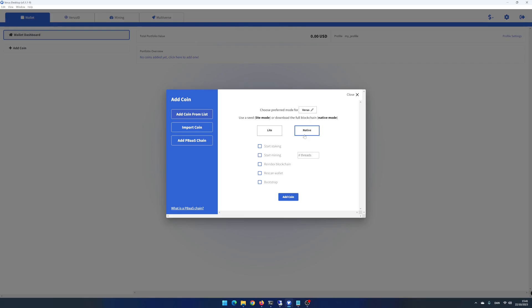Make sure that native is selected. If you want to stake, add a checkmark. If this is the first time you run Vero's desktop app, add a checkmark in Bootstrap. Click on Add Coin.